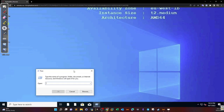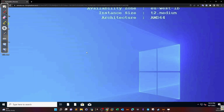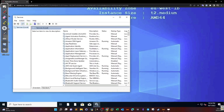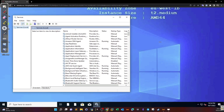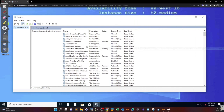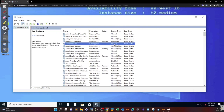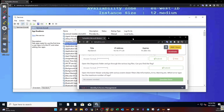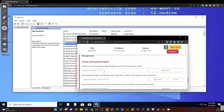We type 'services' in the Run dialog. Looking for Application Readiness — as you can see, the Application Readiness startup type is Manual. So that's the answer for this question: Manual.